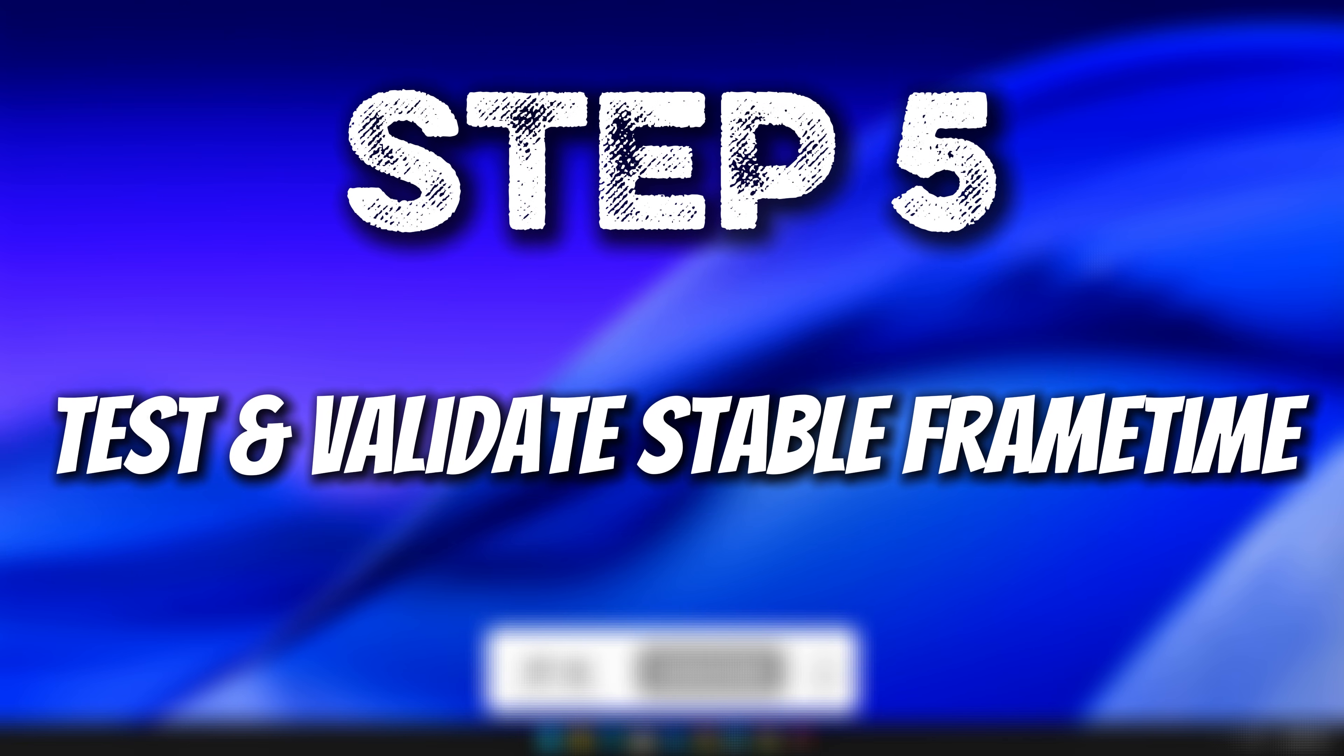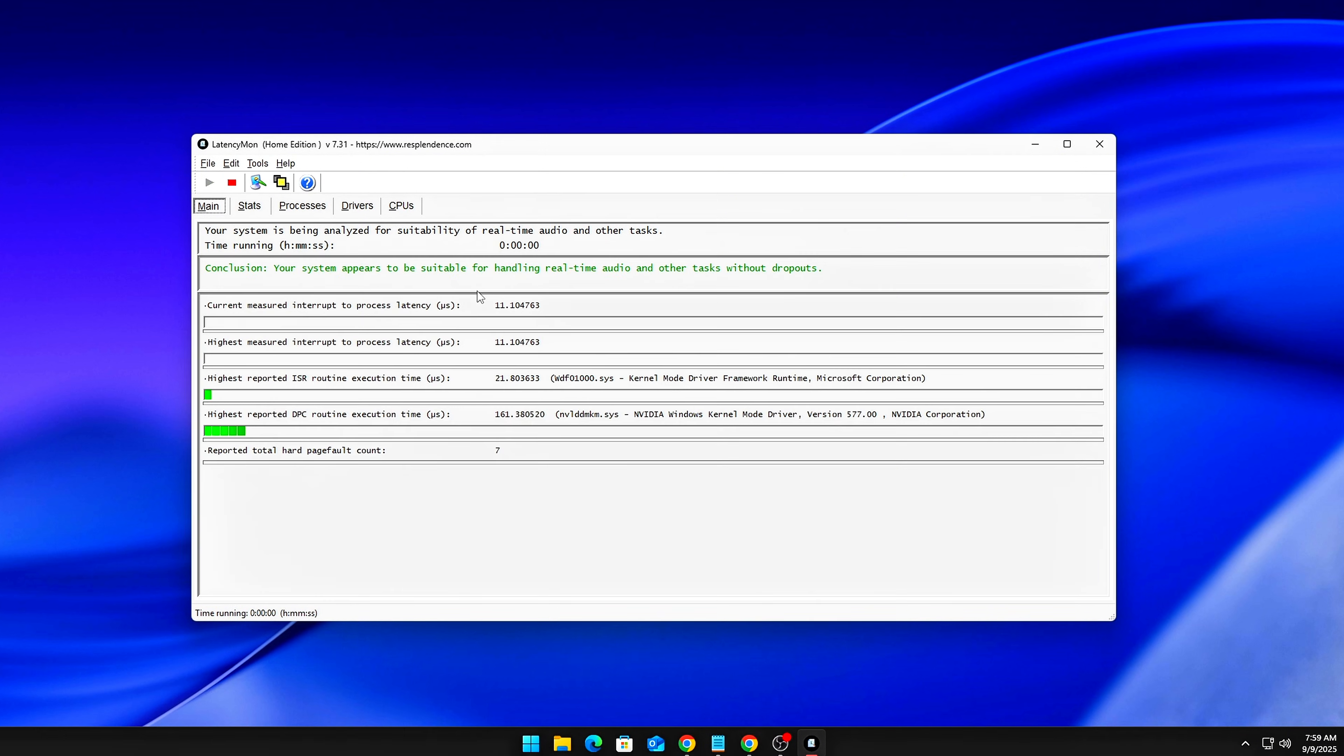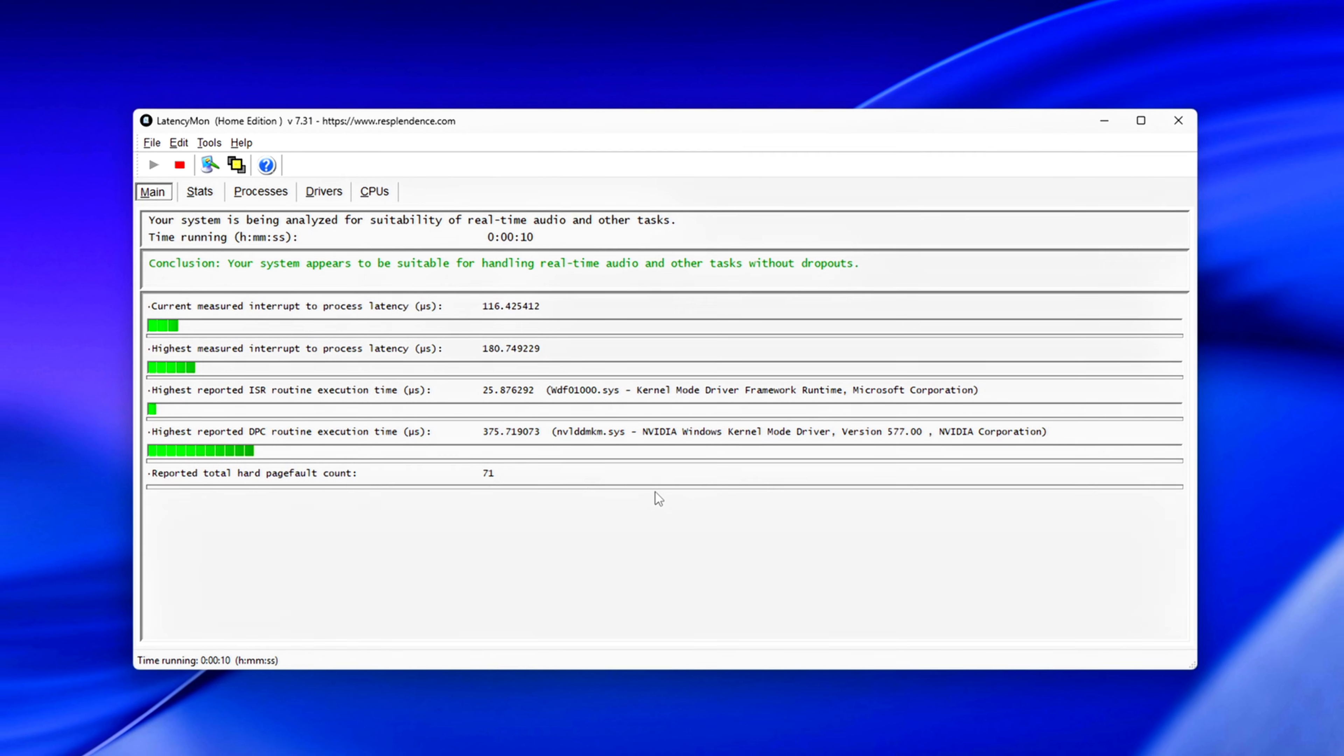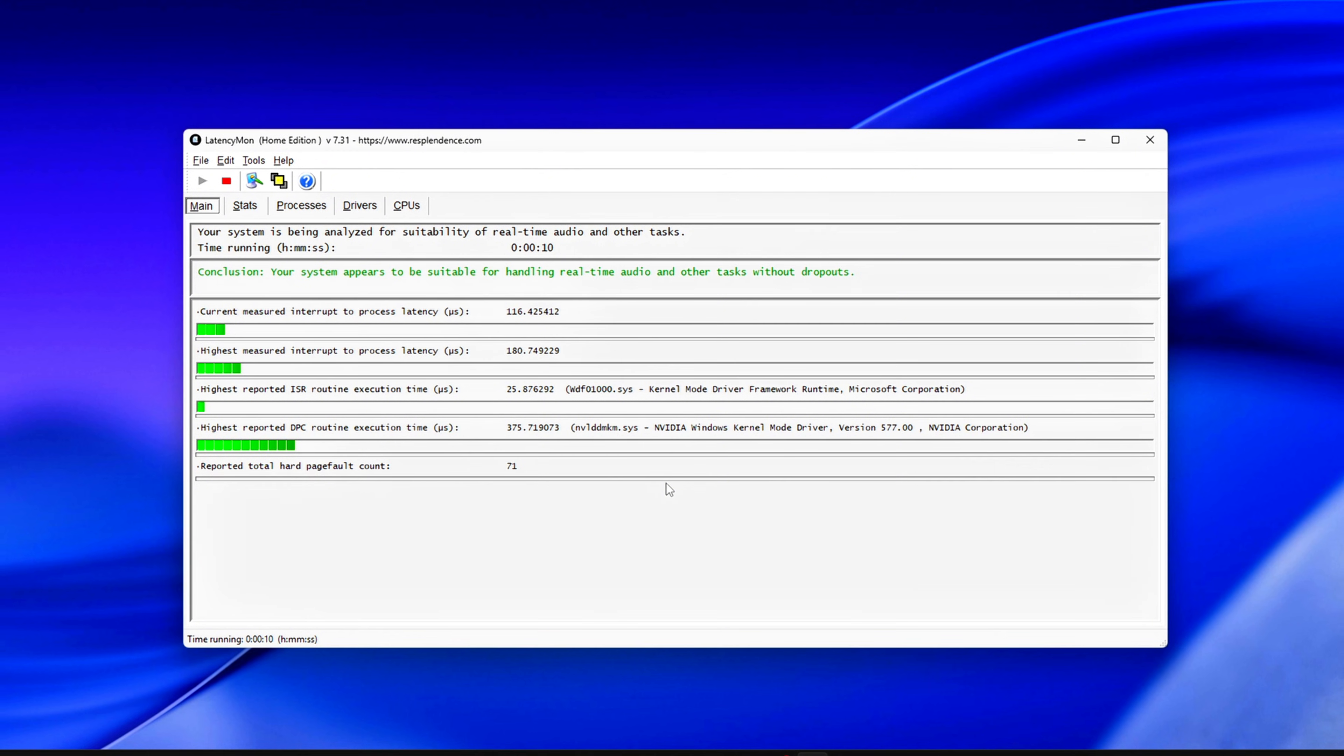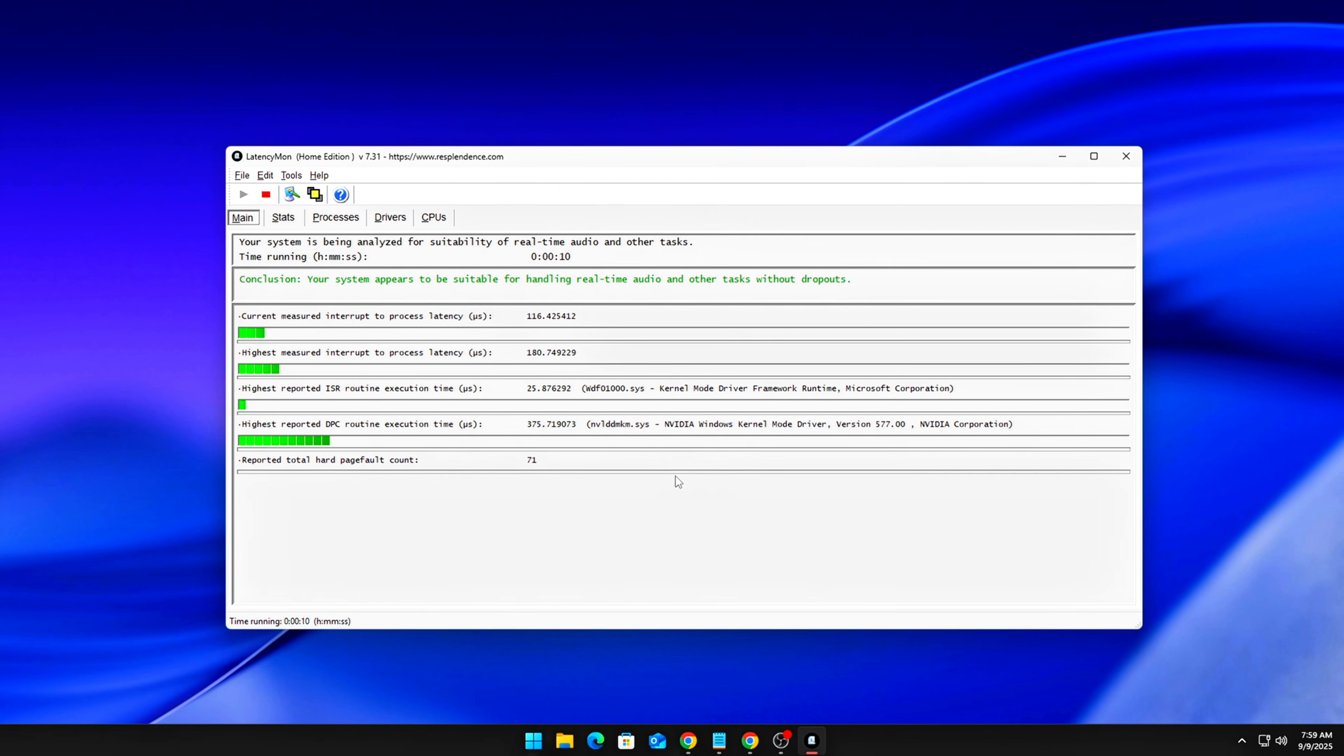Step 5. Test and Validate Stable Frame Time. Now that the system is tuned, open LatencyMon and let it run while gaming. You should no longer see red spikes caused by NTOSKRNL.exe or DXGKRNL.Sys. Open RTSS or RivaTuner and enable Frame Time Graph. Your frame timeline should now be flat with fewer micro spikes. For extra polish, open Device Manager, then System Devices. Disable High Precision Event Timer, HPET, if your system runs better without it. Some CPUs prefer TSC, or Timestamp Counter, only. Benchmark both modes, HPET on versus off. Keep the one with flatter frame times.